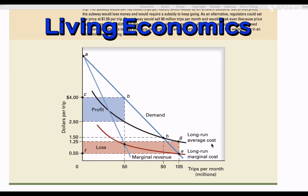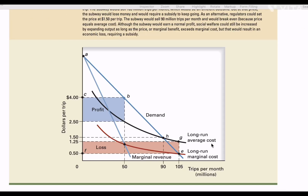Namaskar friends, welcome back to my channel Living Economics. Today we are going to discuss and understand the graph of a natural monopoly and how regulatory bodies try to regulate natural monopoly by setting prices at different levels. In front of you, you can see a graph which depicts a firm with typically four curves: the average revenue curve, the marginal revenue curve (light blue), the black downward-sloping long-run average cost curve, and the red long-run marginal cost curve.